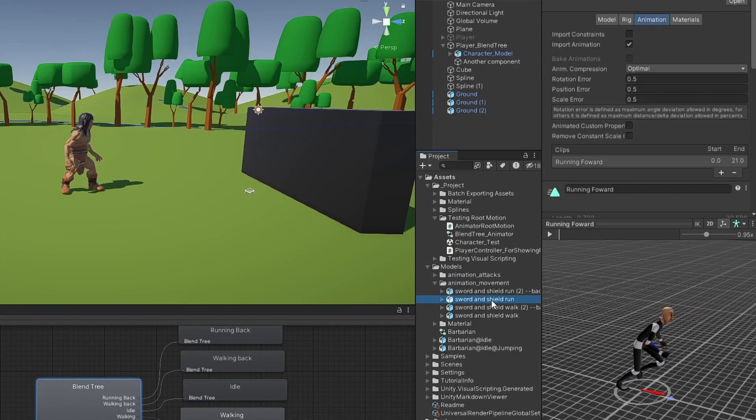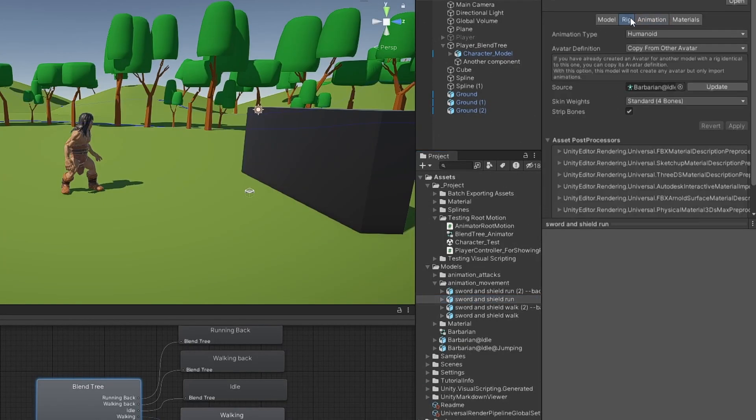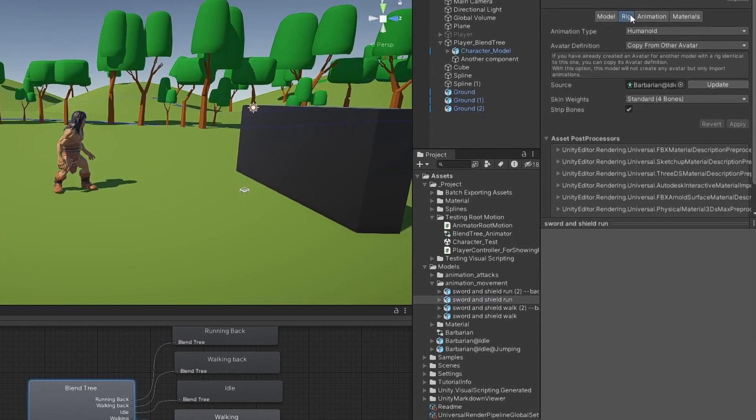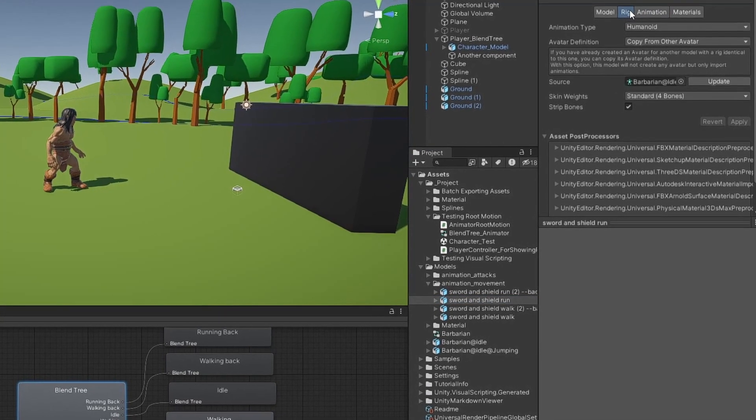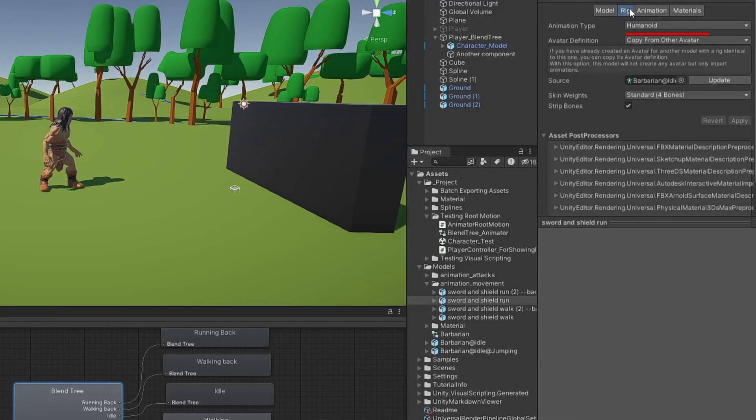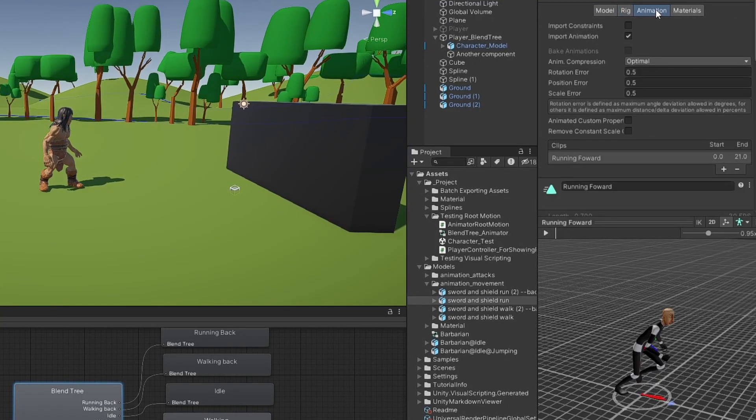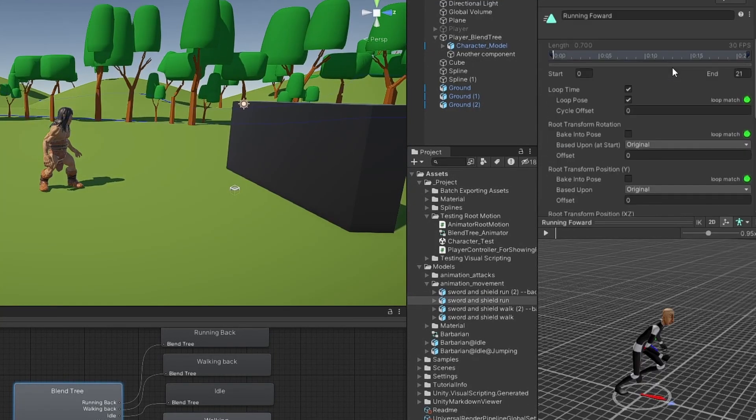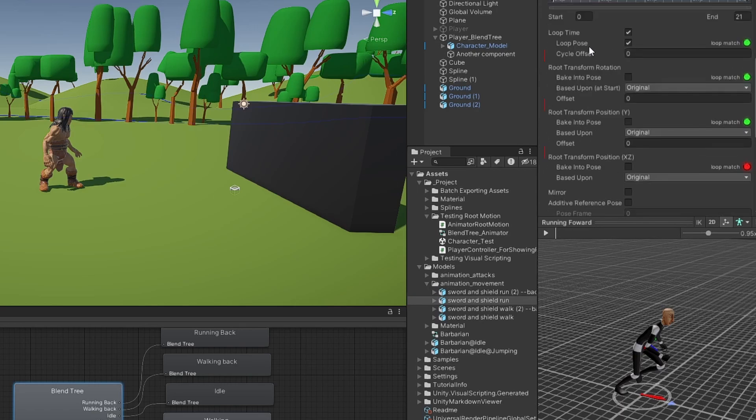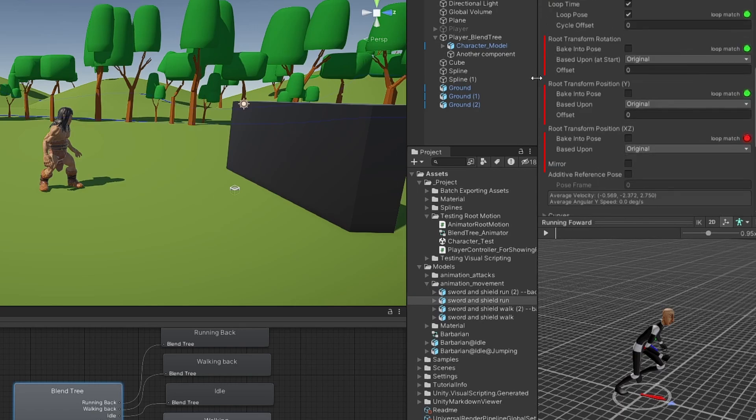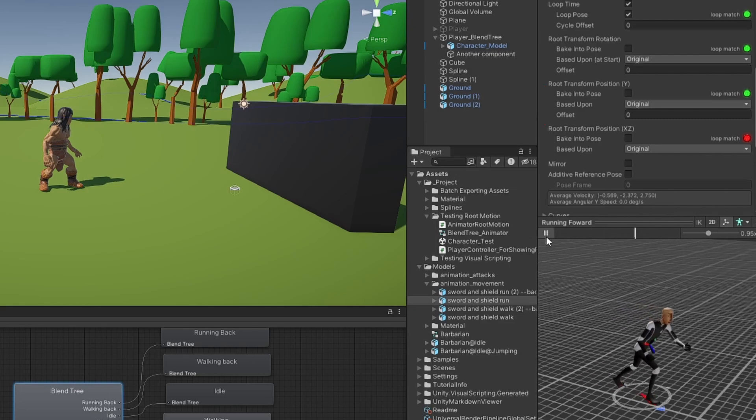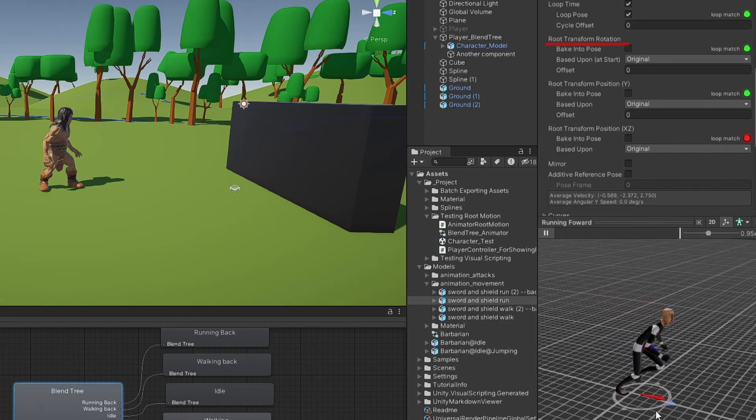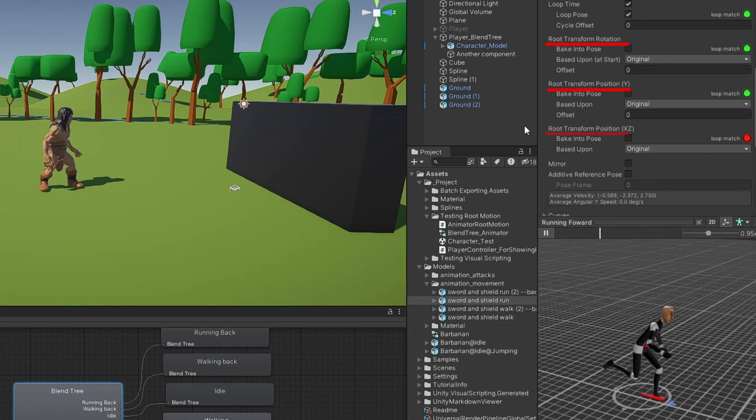To get Root Motion working correctly, there are a few important options you need to understand. Root Motion is typically made with humanoid rigs, and understanding these three important sections in your animation import settings is crucial. This will be used to tell how the Root Motion will influence your object's rotation, height, and movement.